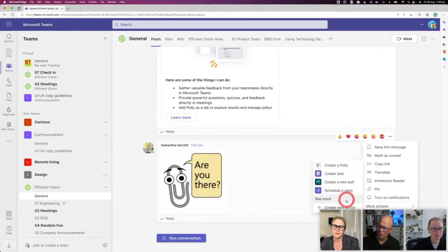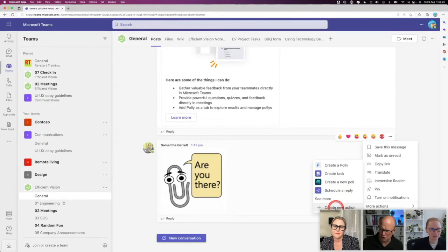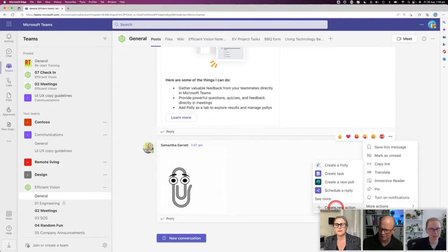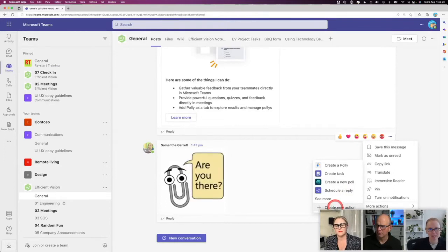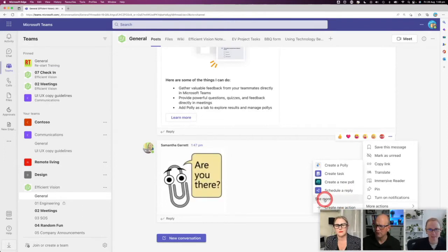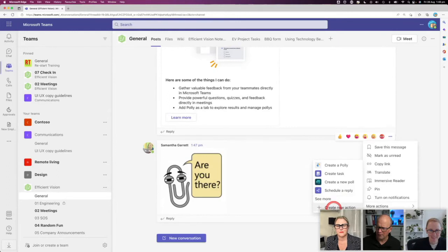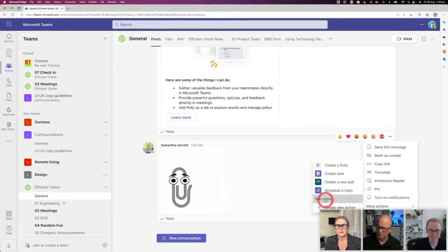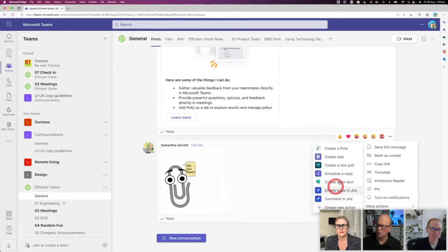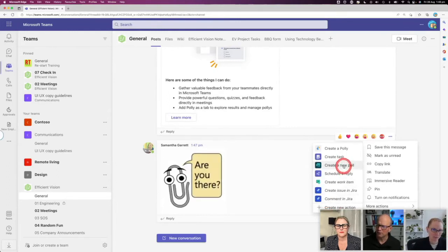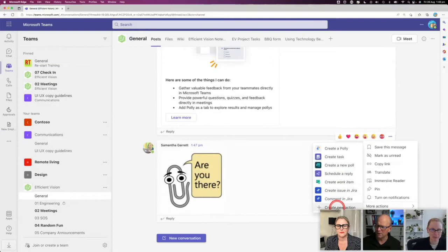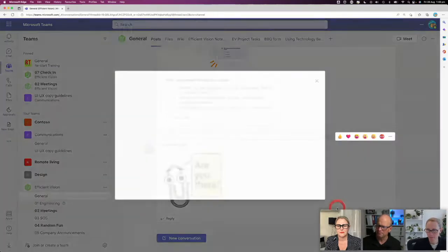I can schedule a task, I can create a new poll, I can schedule a reply, or I can create a new action. So I'm going to go to my little see more first, and then it's going to create an action for me. If I go see more, there's these ones. That's not exactly what I want, so I'm going to come to here and go create new action.